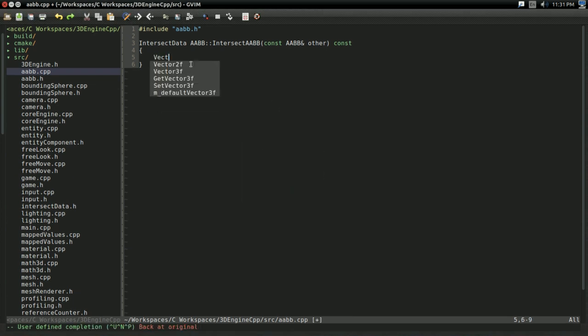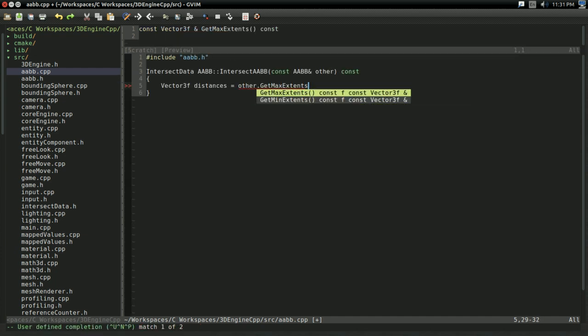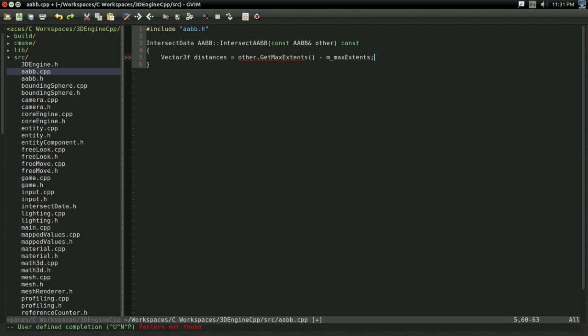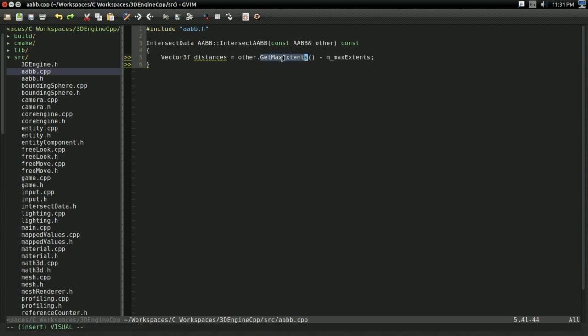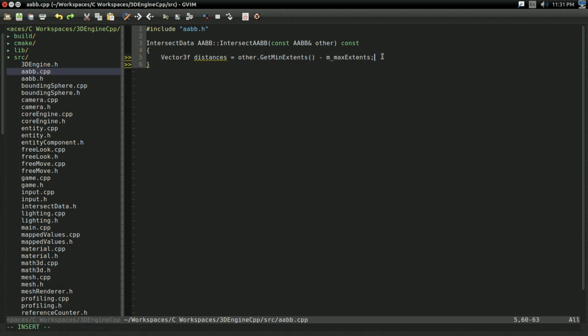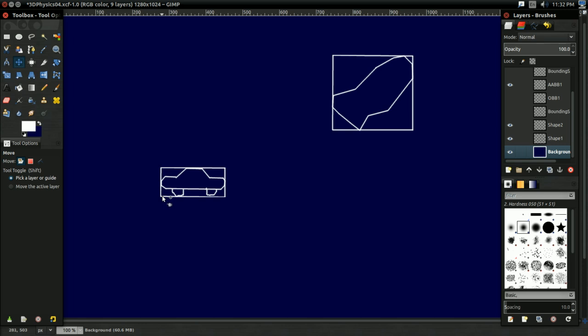So I'm going to have a vector 3f, I'm going to call distances, and that's going to equal other dot get min extent minus our max extent. And that gets us the distance on all the axes. Almost. What if I swapped the position of these two AABBs? In that case, they wouldn't quite be accurate. We might need, for instance, to take the min extent of this, this right here, minus the max extent of the other, to get the distance.